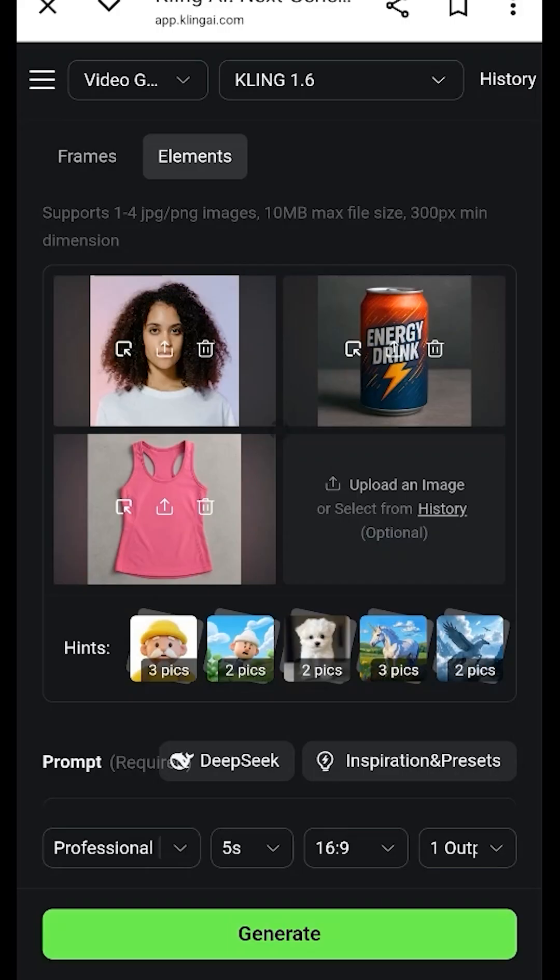The elements feature inside Kling AI is absolutely amazing when you want to combine multiple images and turn them into a single video. For example, here we have three images: one is a headshot of a woman, another is of an energy drink can, and the final one is of a pink fitness top.